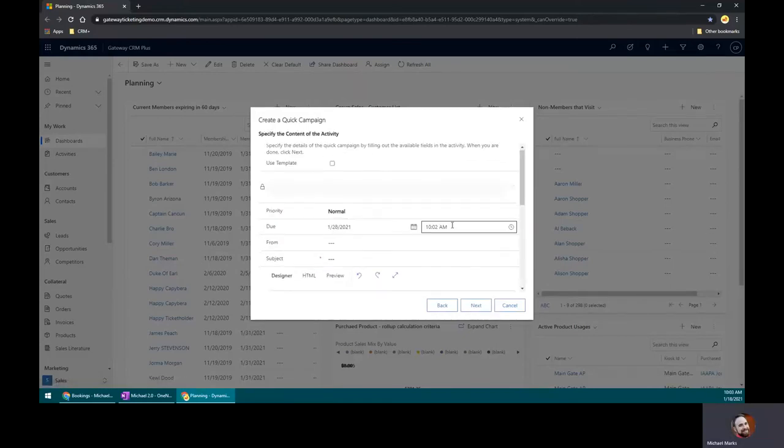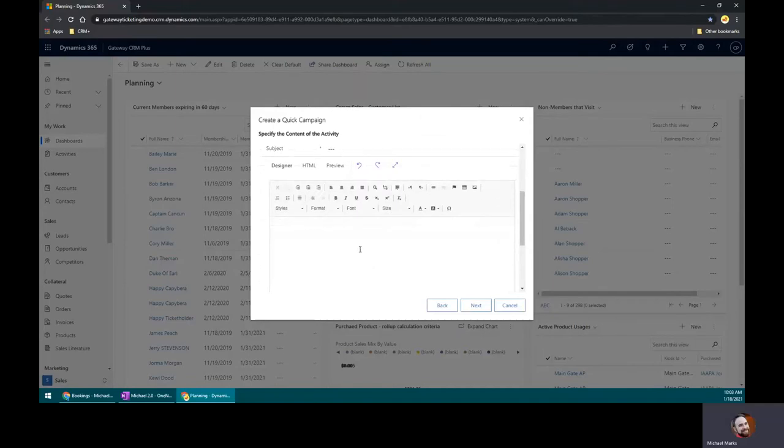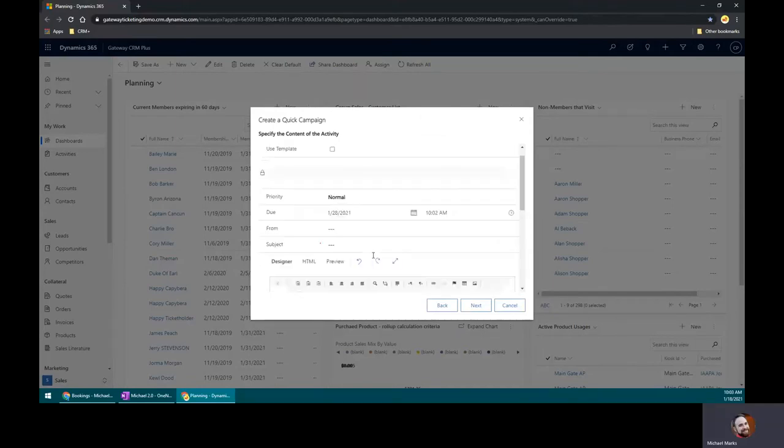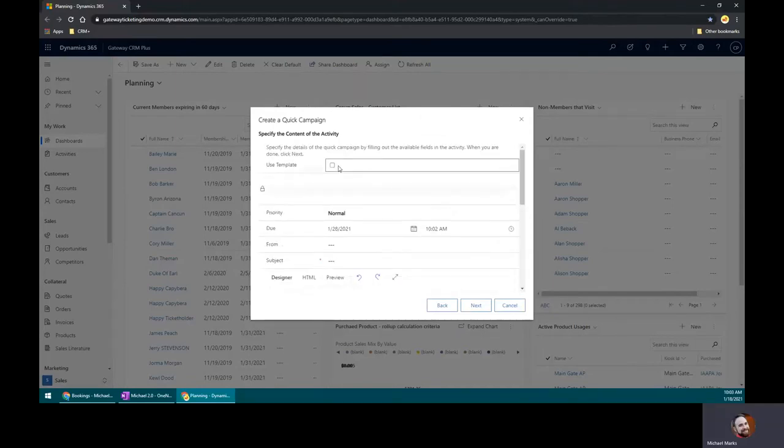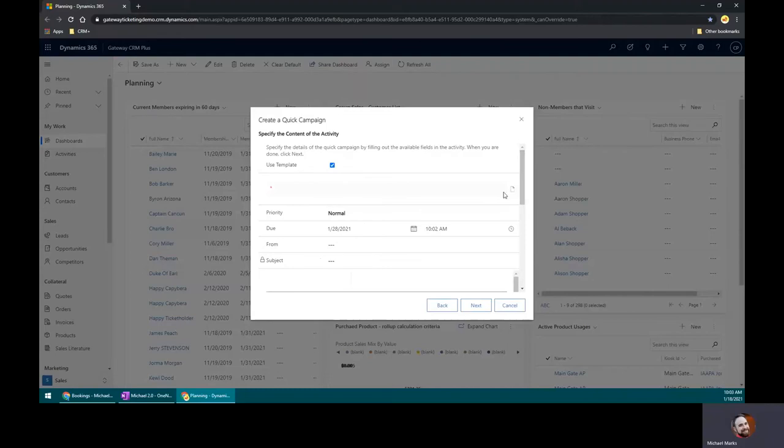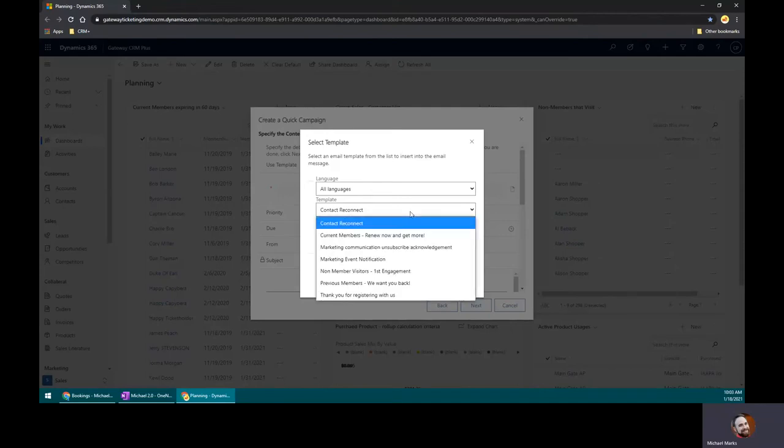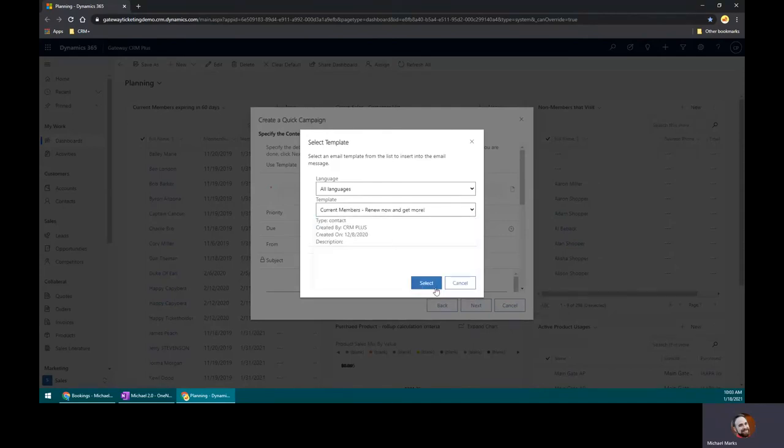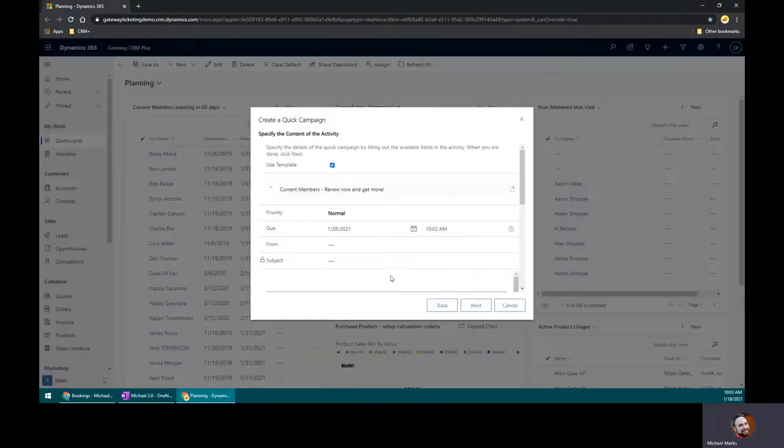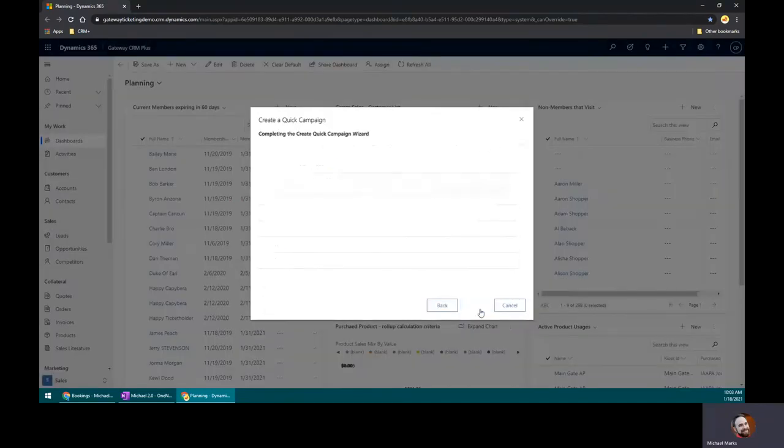And I can come down here and design a fresh email, but I've already got a template that I've predefined. It has the coupon code we're going to use that gives them an additional two months on their membership when they renew. So I'll go ahead and hit that current members, renew now and get more, and click next.